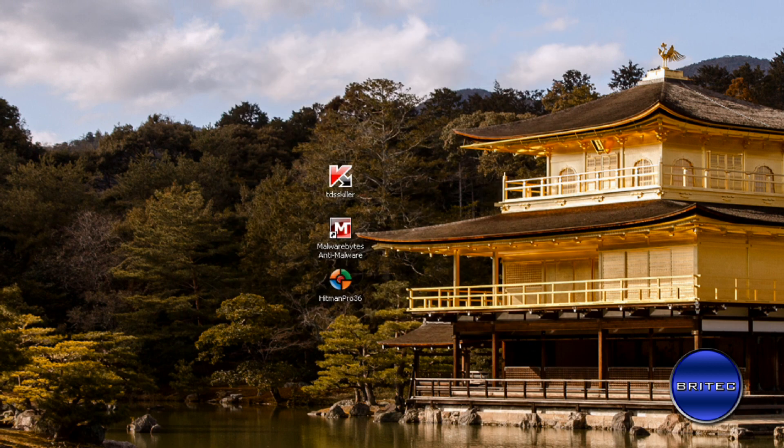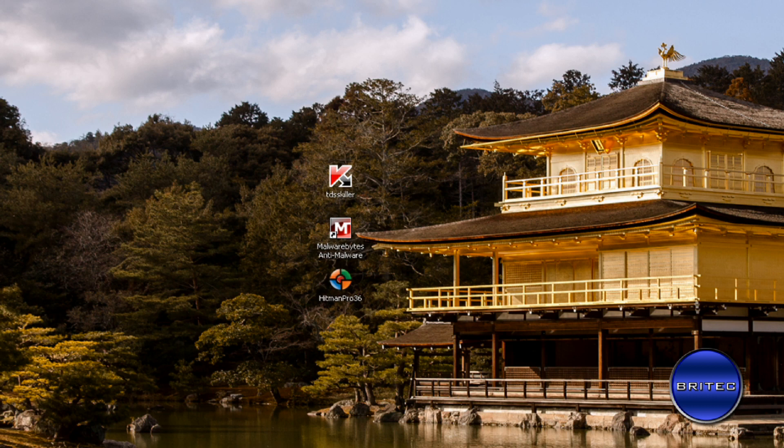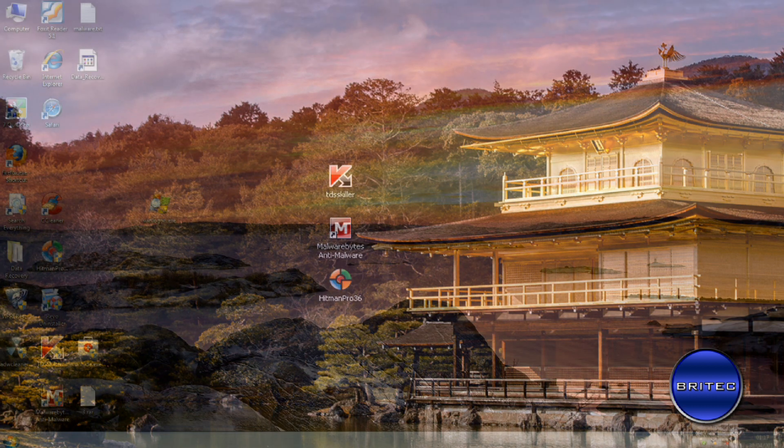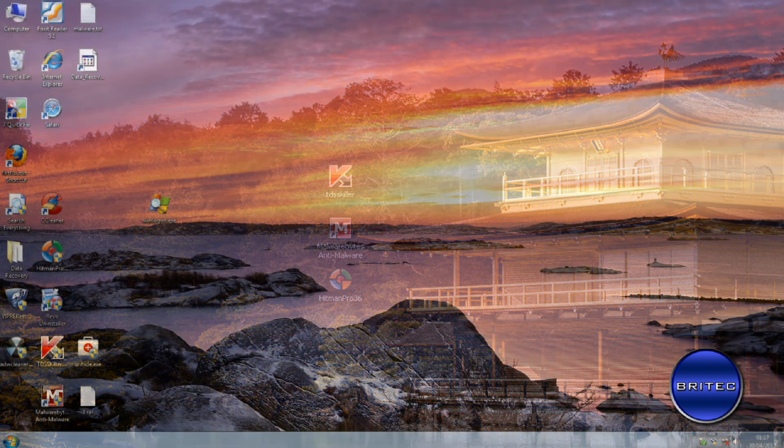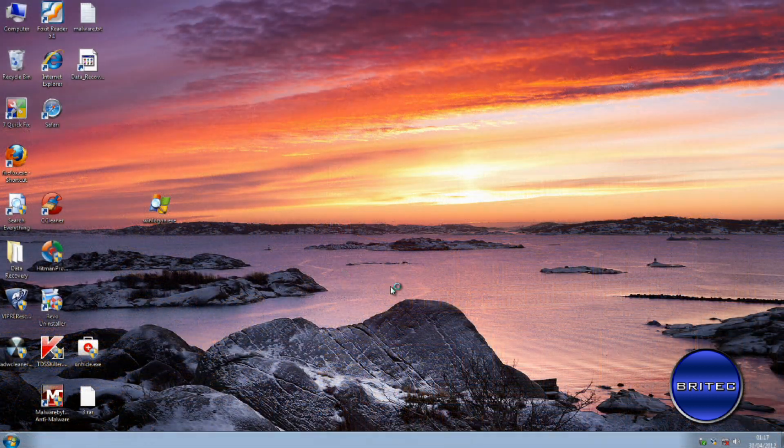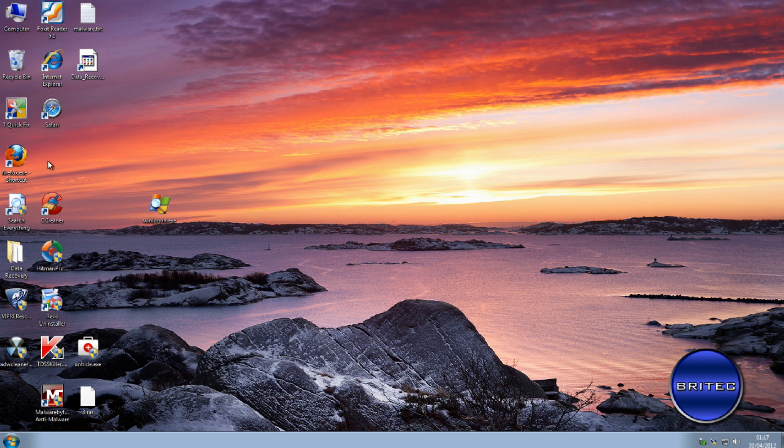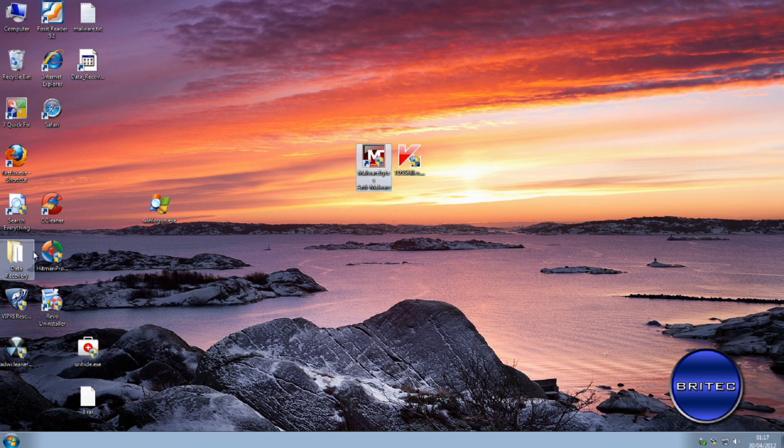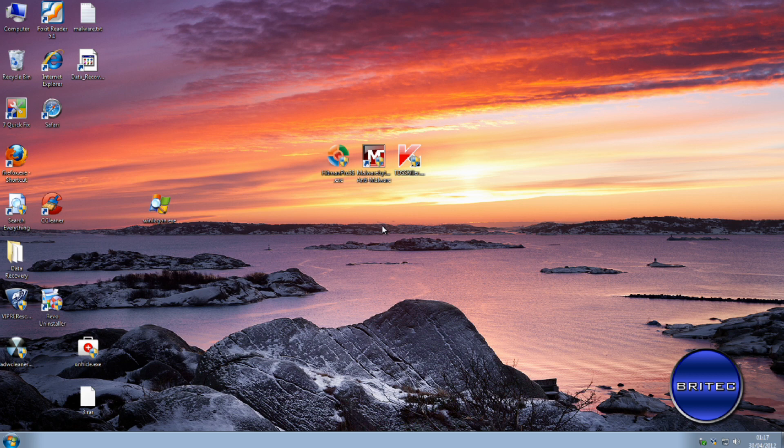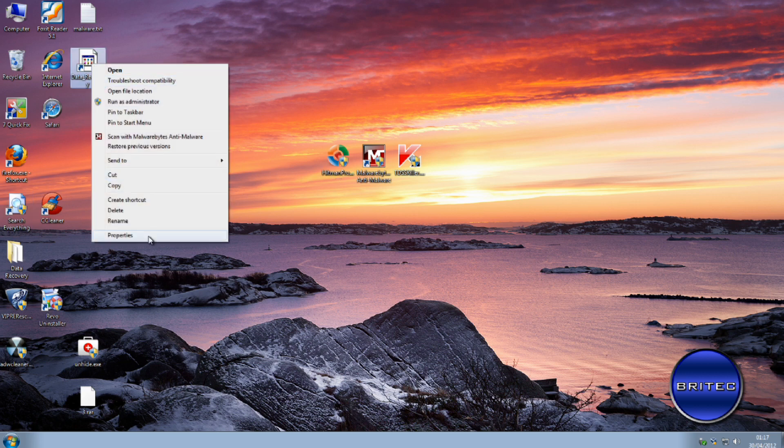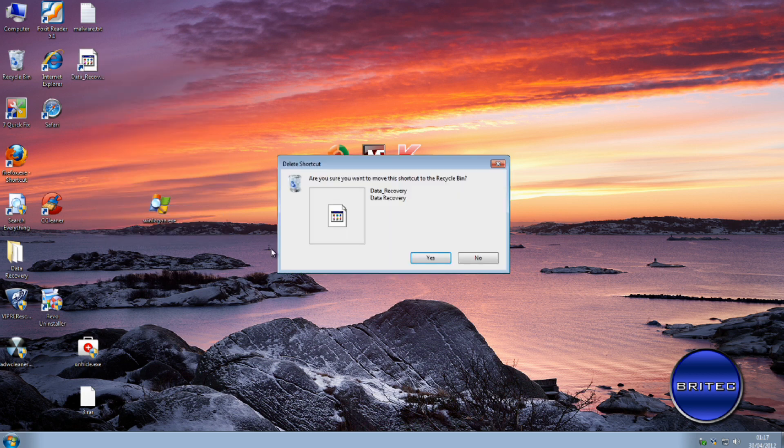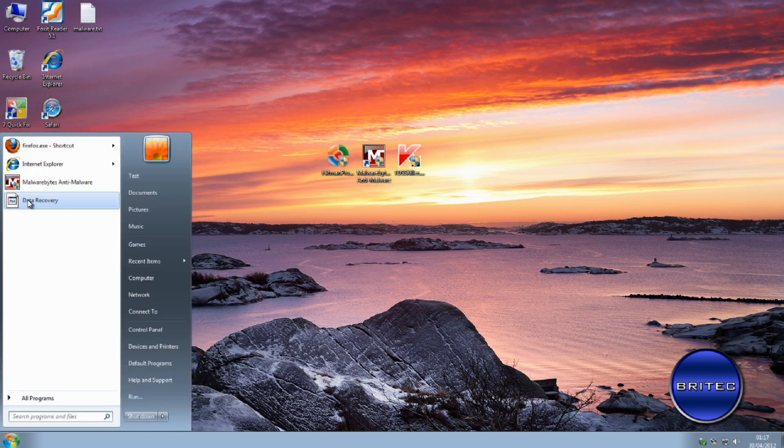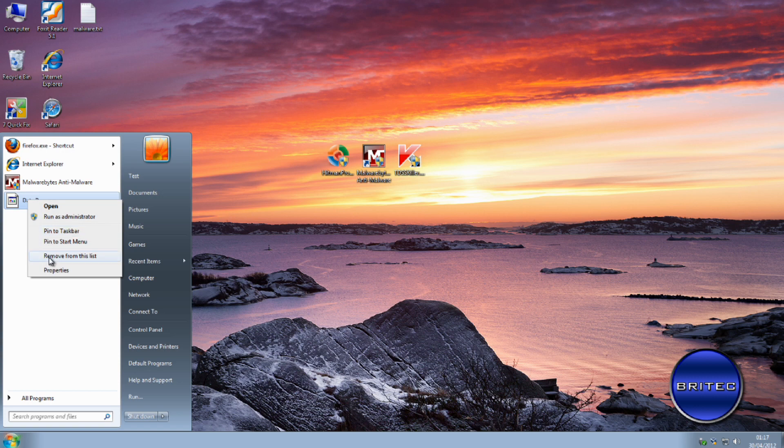So let's quickly flick back to Windows 7. Okay, again, what you want to do here is run your TDSS Killer, Malwarebytes, and Hitman Pro. I'm not going to bother doing them because you've seen me do it before. And basically once you've run these three programs, you should be up and running and making sure that that's all gone. Just tidy up the last few bits like removing the shortcuts and stuff like that, and you should be pretty much good to go from there.